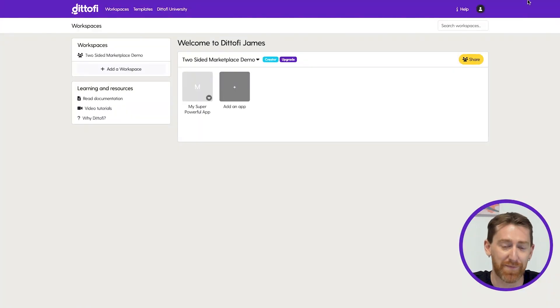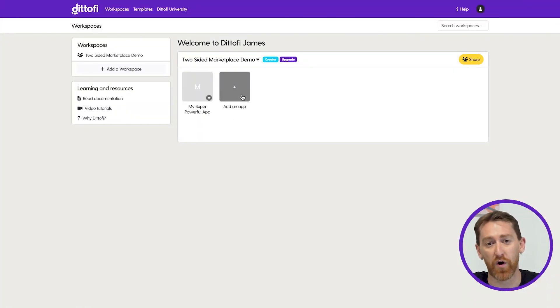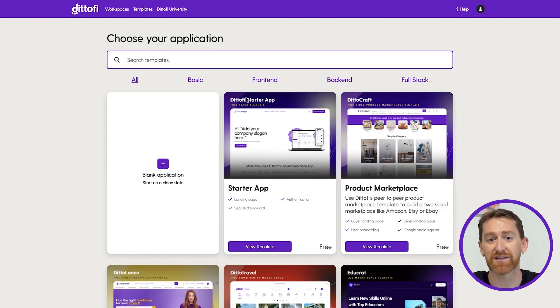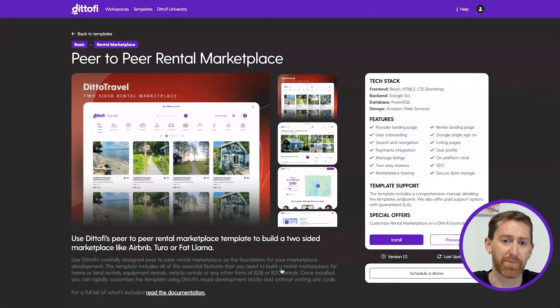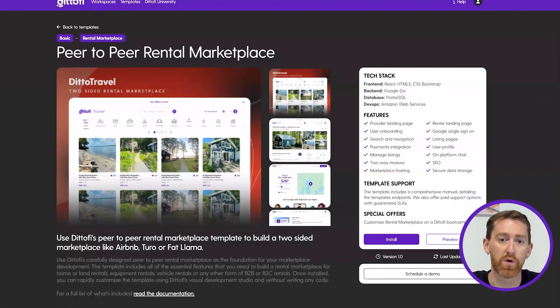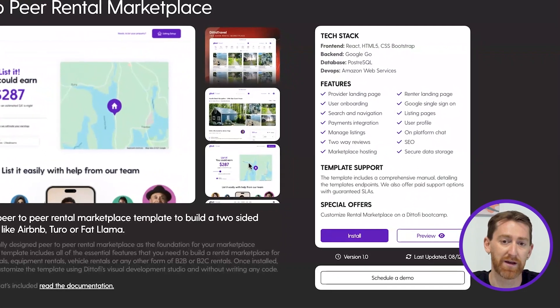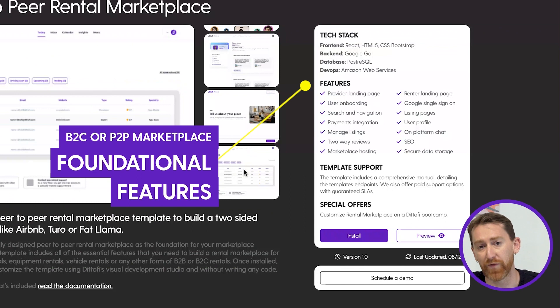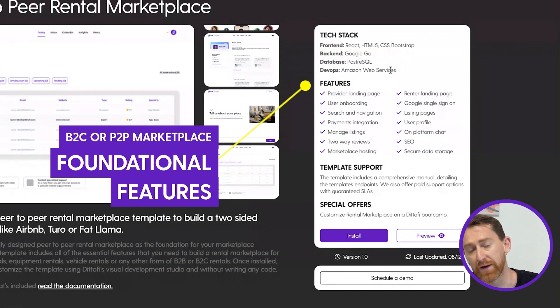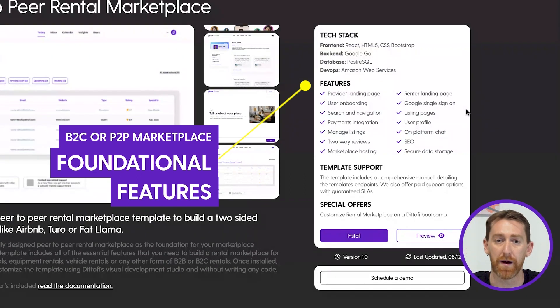So what is included in the rental marketplace template? Here I am inside my Didify account. I'm going to click on 'Add New App' and then search for the rental marketplace template. Once I've found it, I'm going to click to preview what is included. The rental marketplace template includes all of the foundational features that you need for a B2C or peer-to-peer rental marketplace.